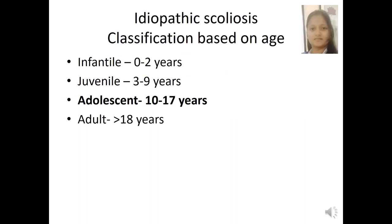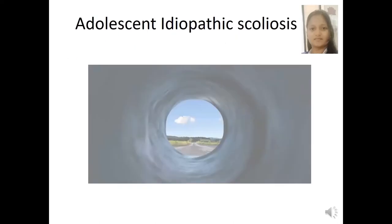According to the age of onset of idiopathic scoliosis, there is a classification based on age. If the onset is between the first two years, it is infantile. Between three to nine years, juvenile idiopathic scoliosis. Adolescent, which is common, is 10 to 17 years. And adult is more than 18 years. From all of these categories, adolescent idiopathic scoliosis is the most common. From here, I am going to focus my presentation on adolescent idiopathic scoliosis, or AIS, which is the most common type of scoliosis in the clinical setting.